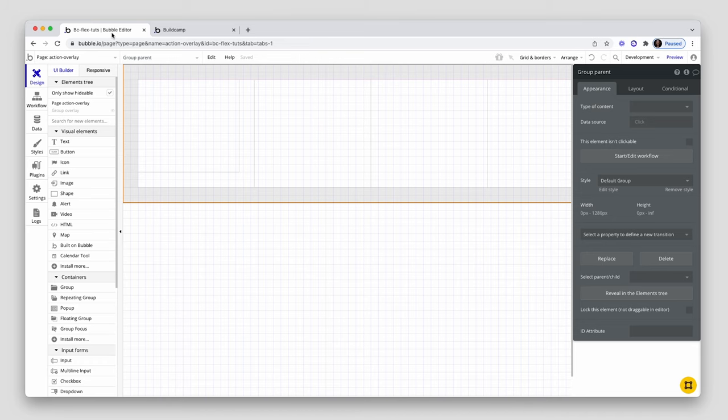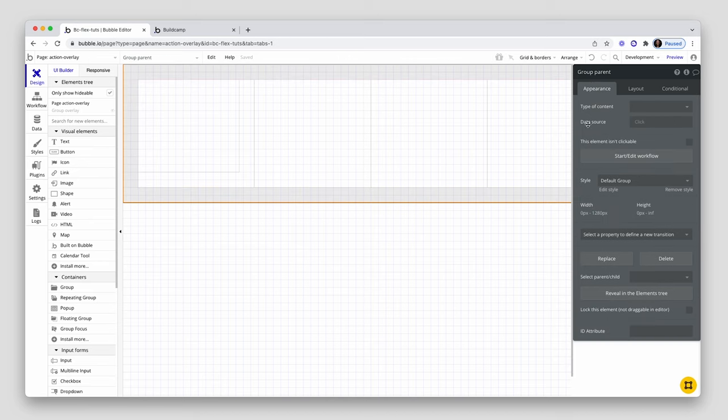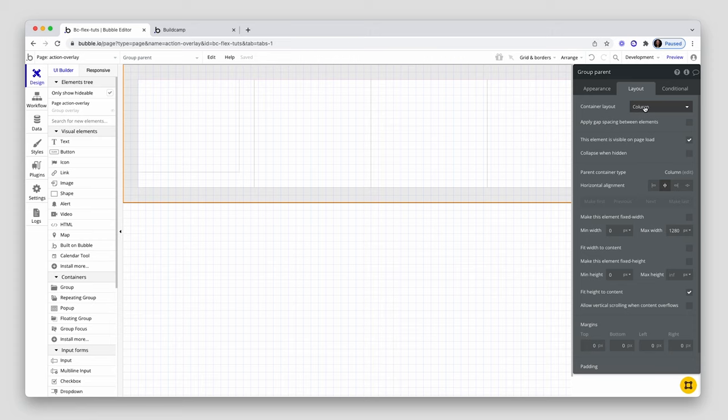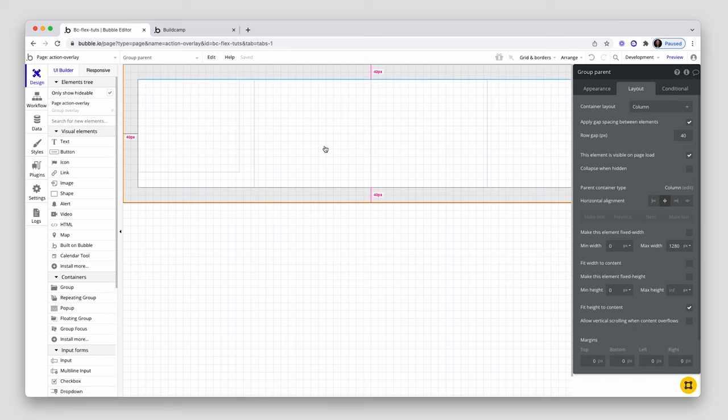So here is our repeating group. In the parent group itself, I'm going to actually add 40 pixels of row gap to separate the button I'm about to place into this group from the repeating group.